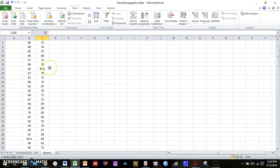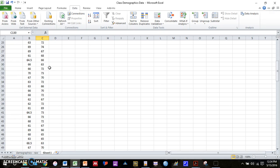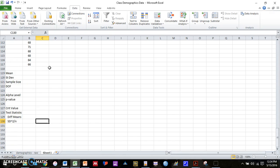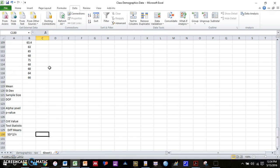So again, I already have this set up. I have the height for females in one column, the height for males in another column. And I've also typed in all the information that we're going to need to do a t-test down here.